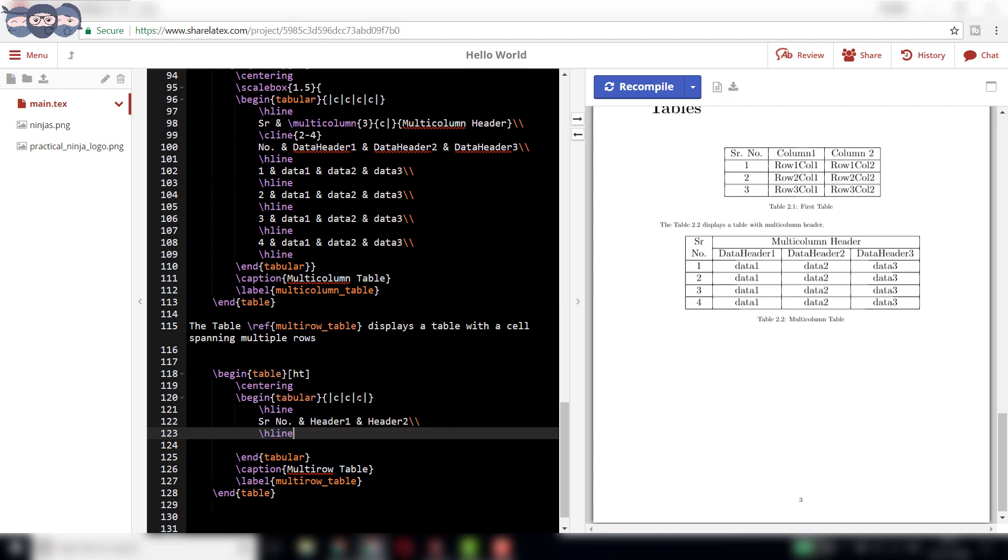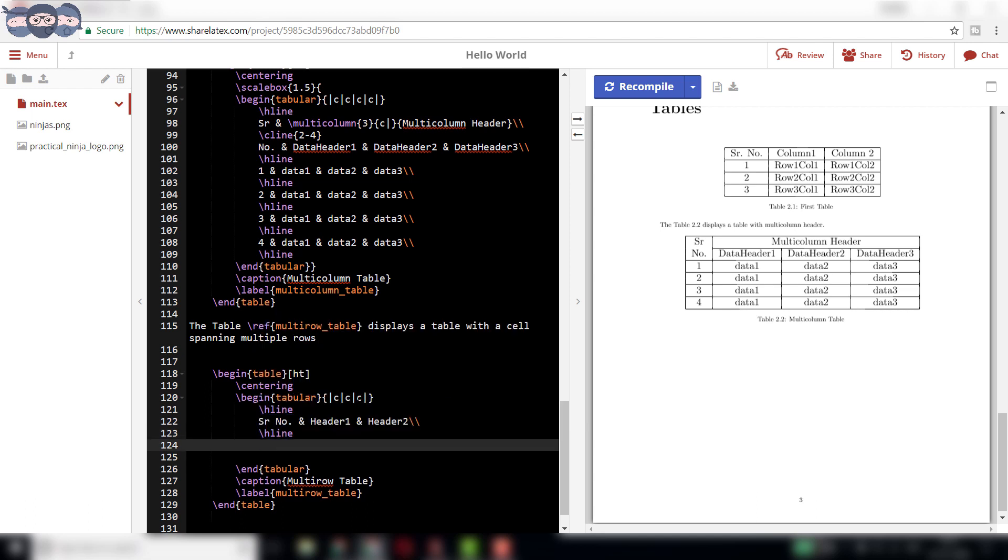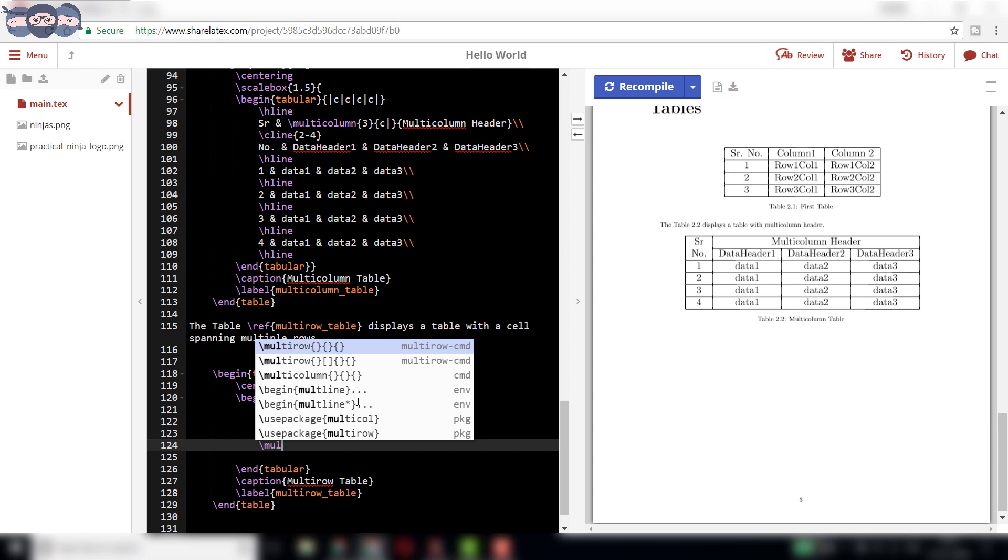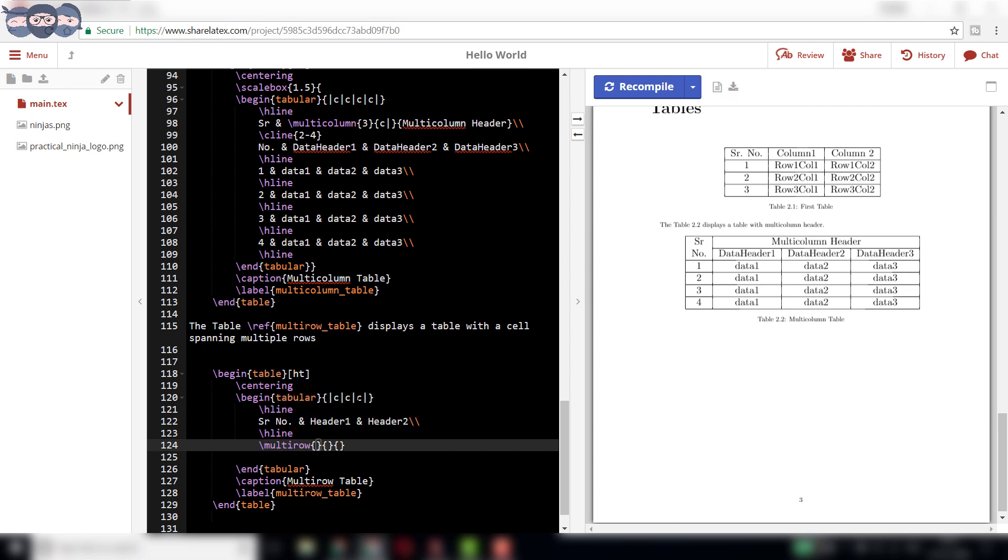The next entry would be a multi-row one. It is achieved using slash multi-row command. This syntax also takes in three parameters. The first parameter is the number of rows to be merged. In our case, it is two.